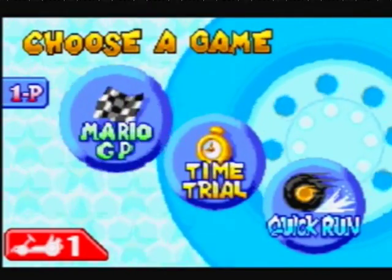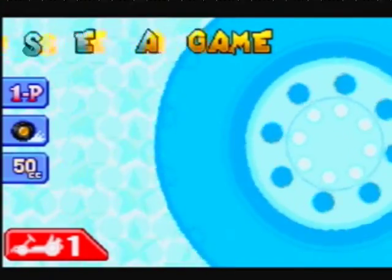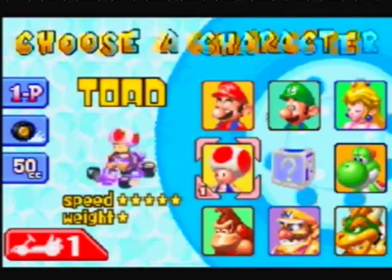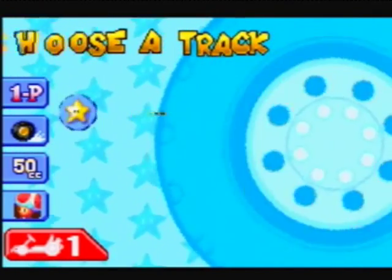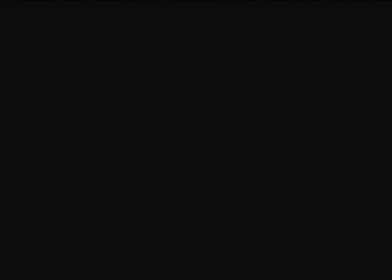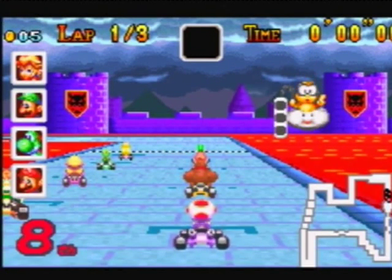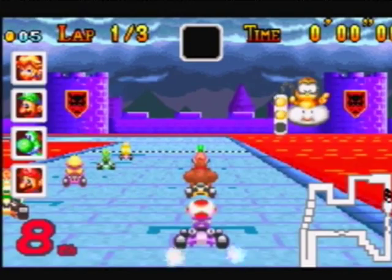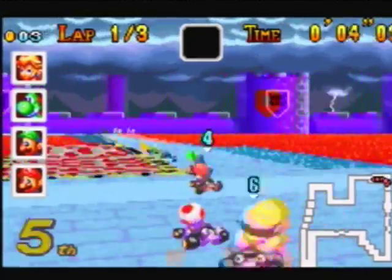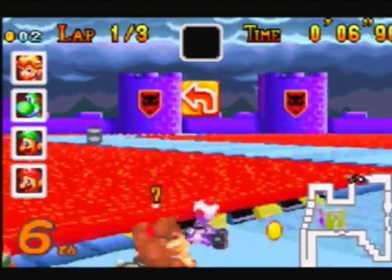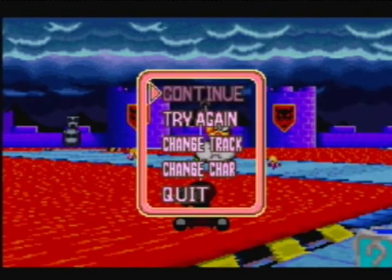Now we're going to try some Game Boy Advance — Super Mario Kart Super Circuit. If anybody's seen my previous videos, they've seen my Mario Kart Advance quick run of Bowser's Castle 3. I don't do a great job on here because I'm used to playing it on a Game Boy Advance or a PSP, not on this hardware. But I just want to show that the emulation is there and looks great. It has no issues playing any Game Boy Advance games.